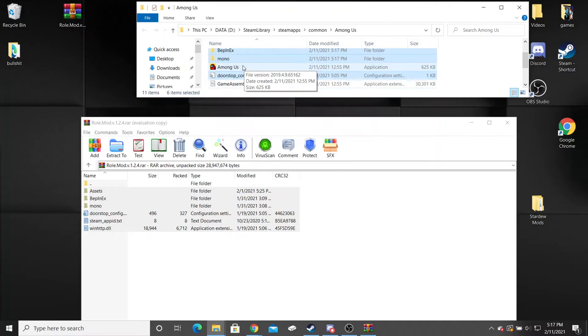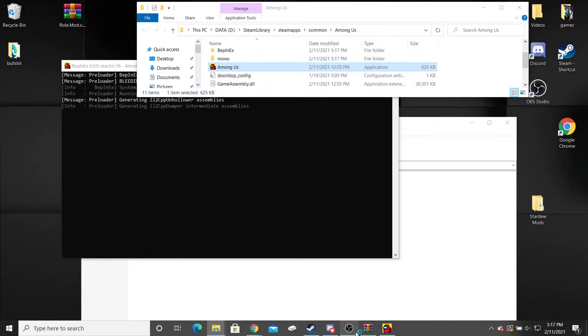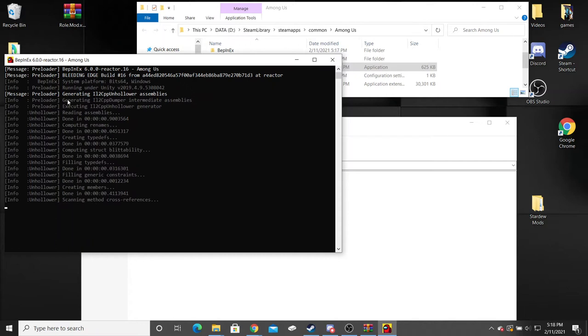Once that completes you're just going to open up your Among Us. It's going to take a few seconds to actually open because it's loading all the mods for the first time.